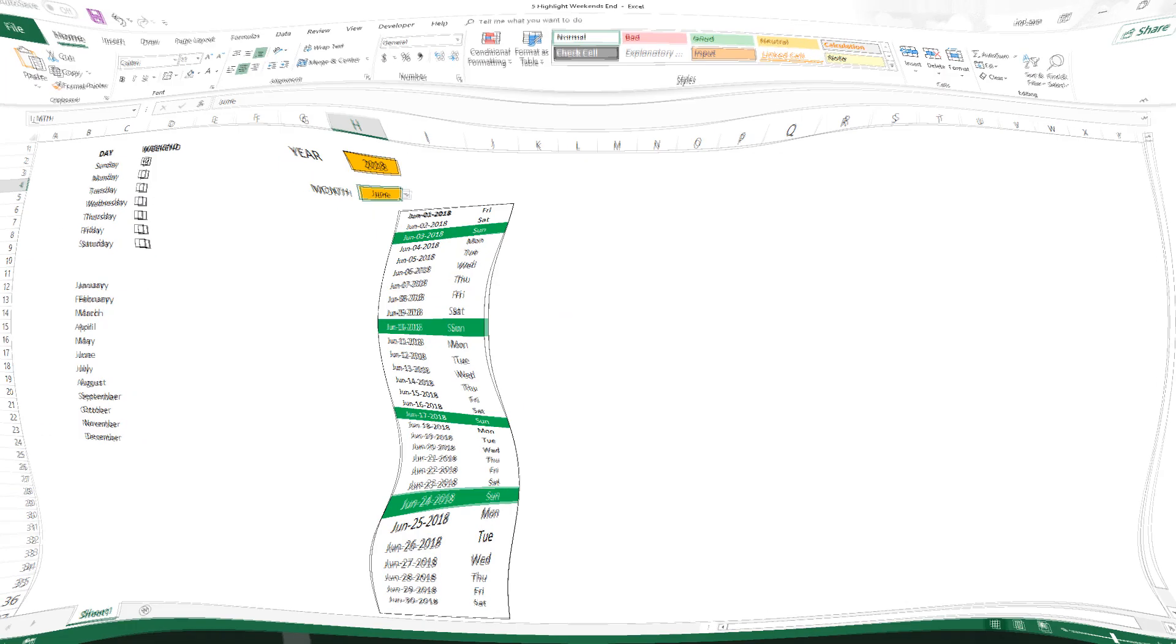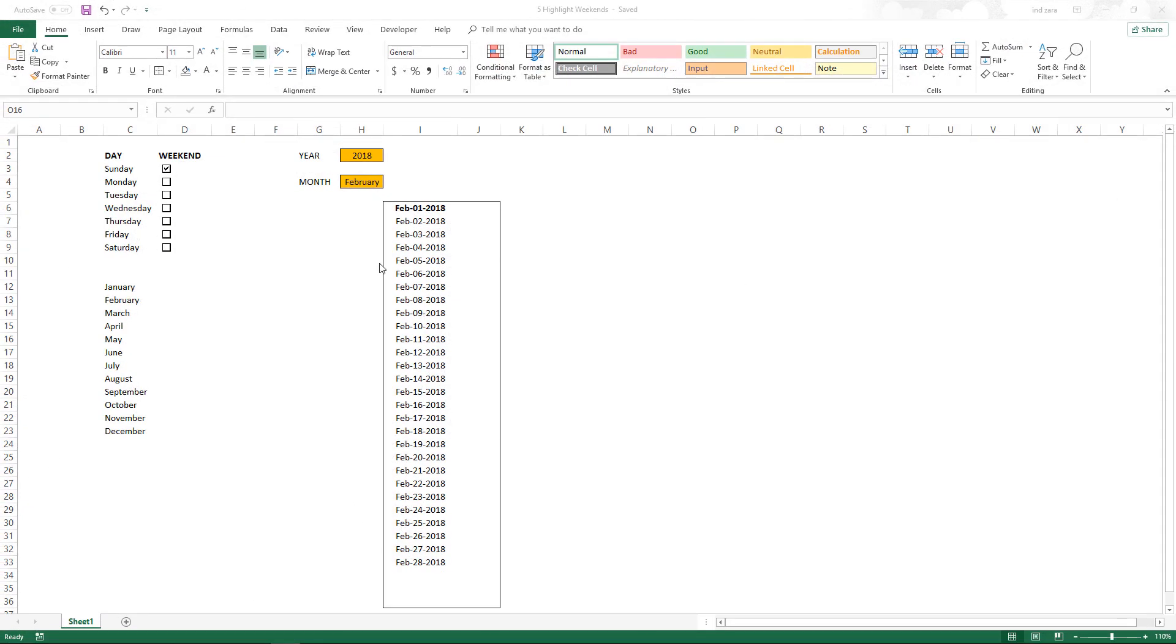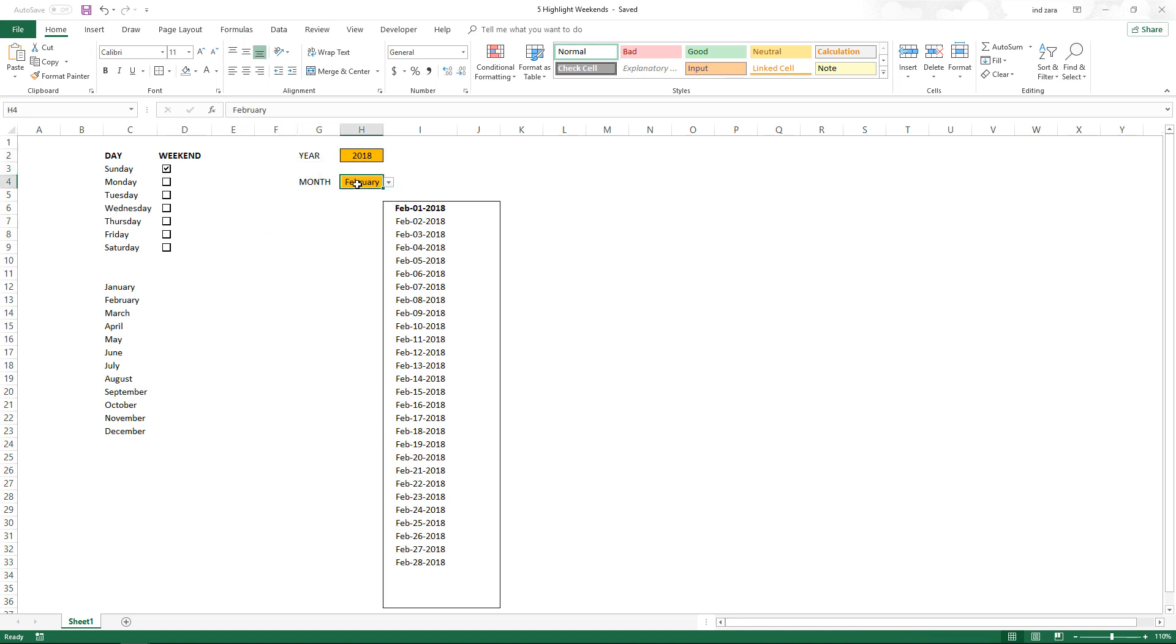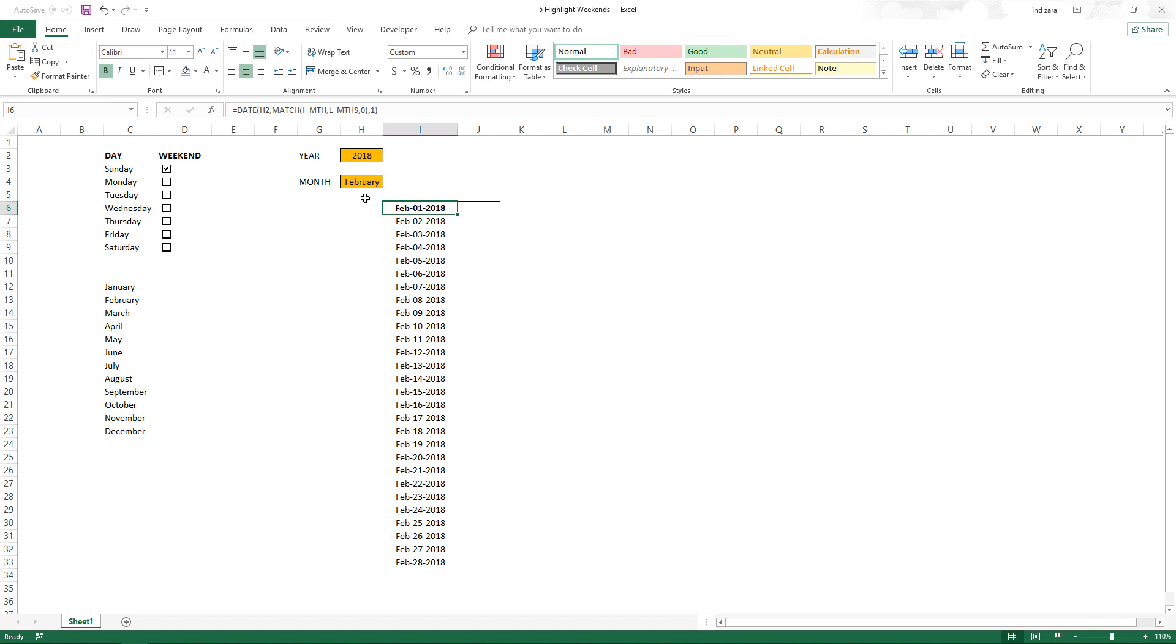We will start with an existing setup, but in the previous videos you can check out how we can establish this weekend checkbox control. We can also see how to implement this drop-down and create a calendar of dates automatically. All of these formulas are explained in the previous videos—I will put the links to those. I'm not going to go over them again in this video.